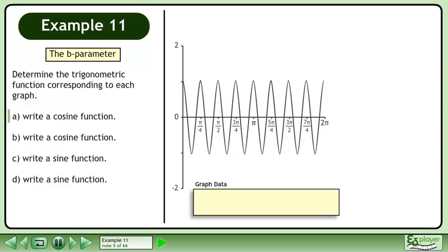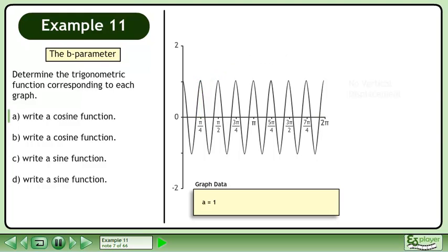Let's create a box to store the graph data. The amplitude of the graph is 1 unit, so a equals 1. There is no vertical displacement, so d equals 0.